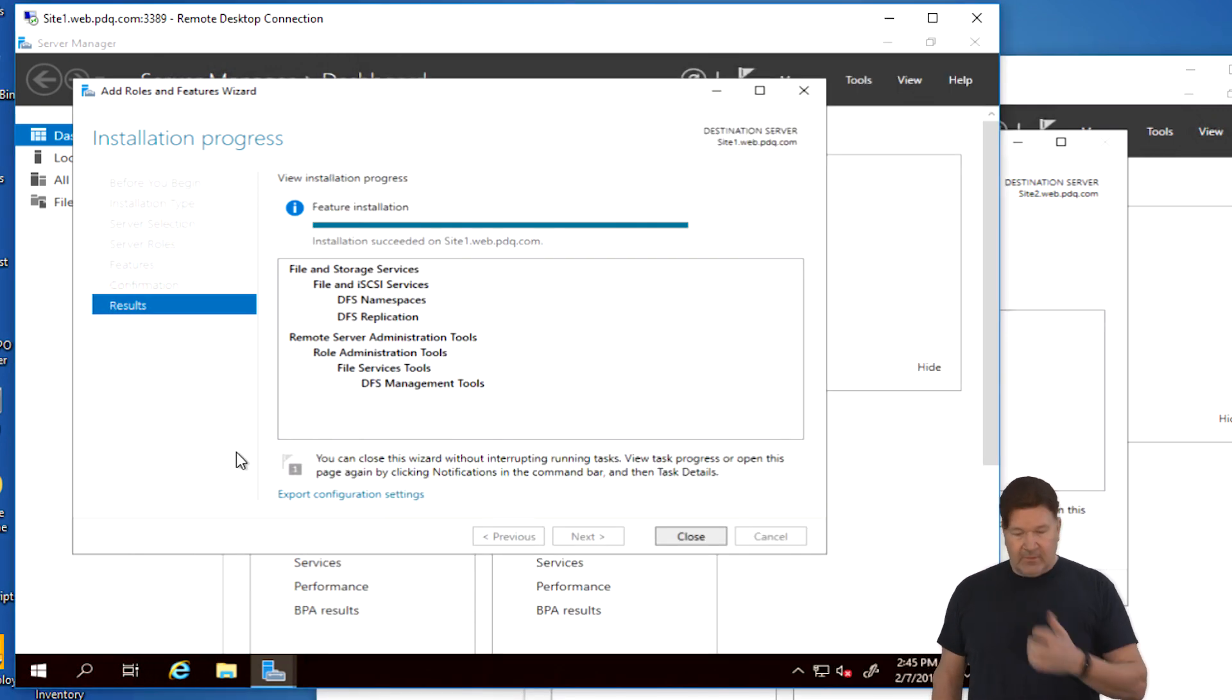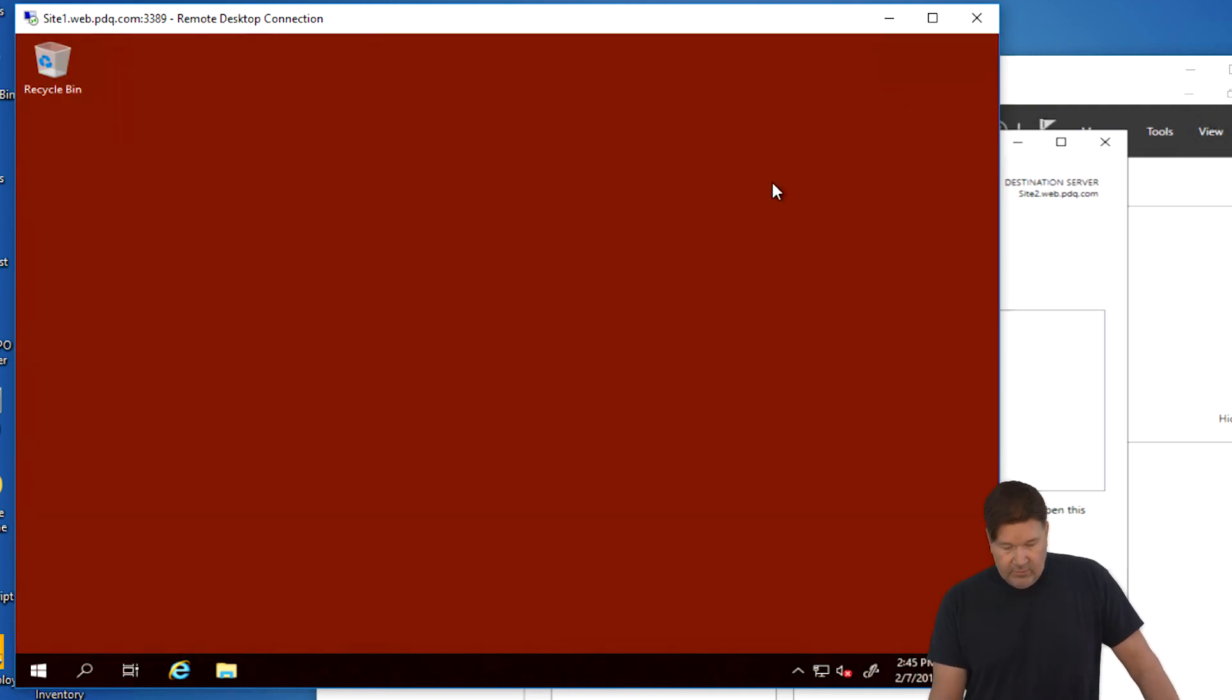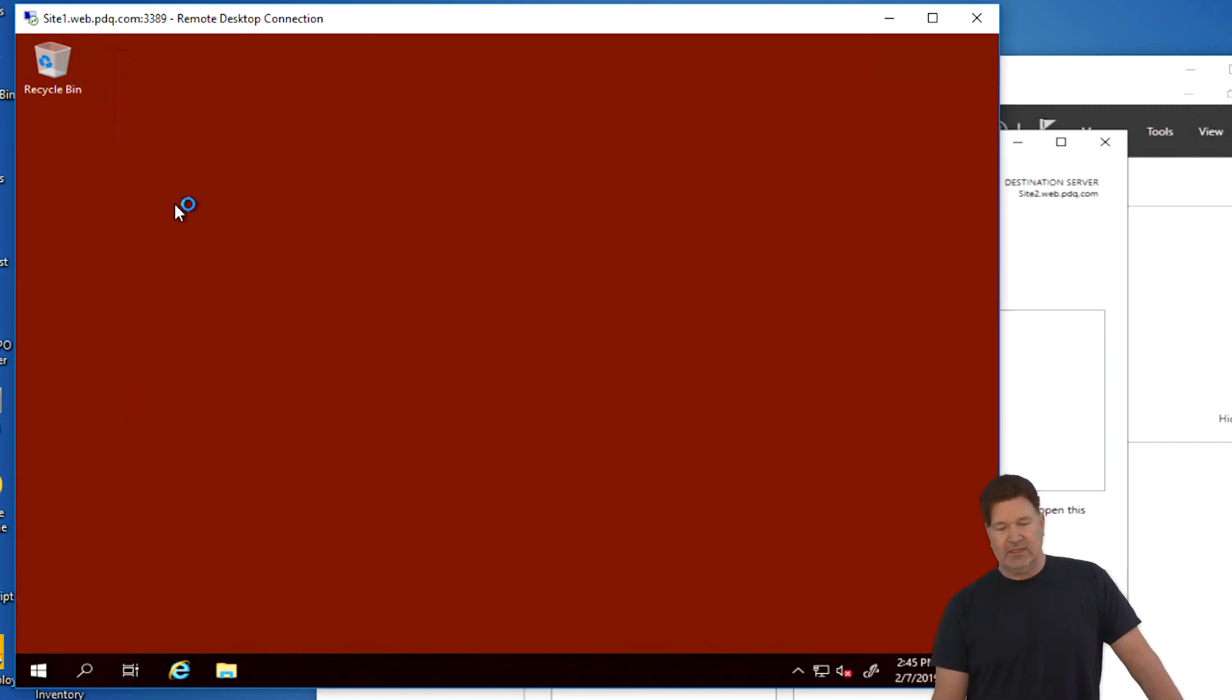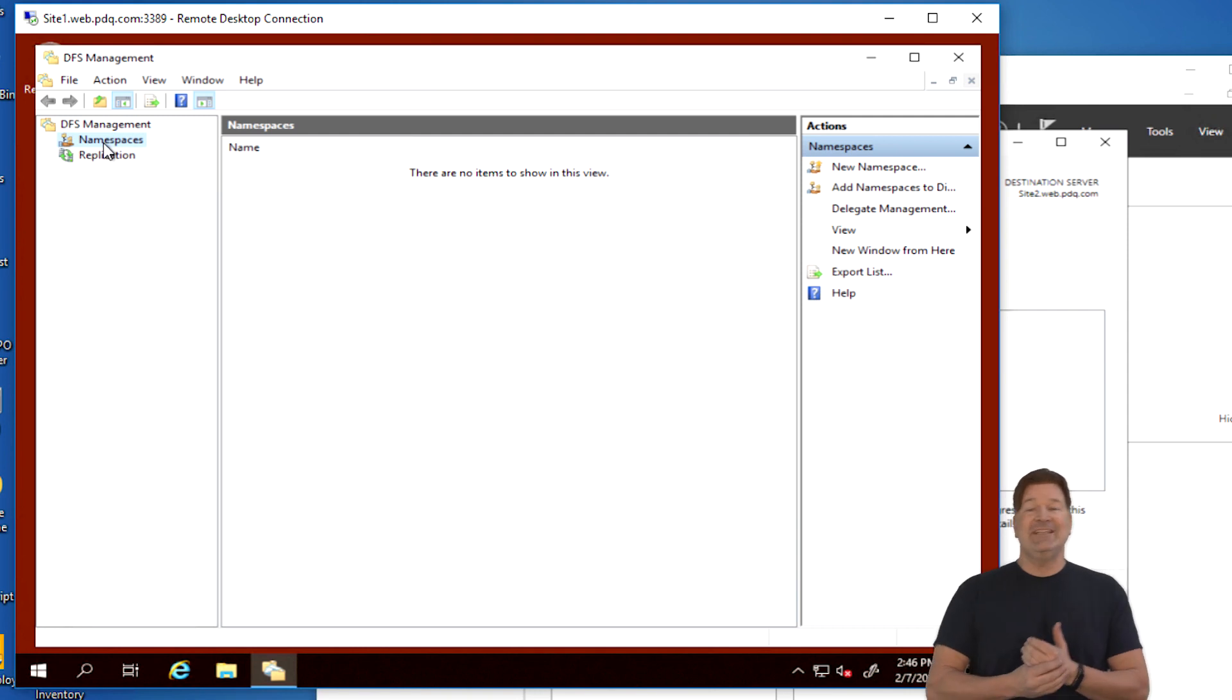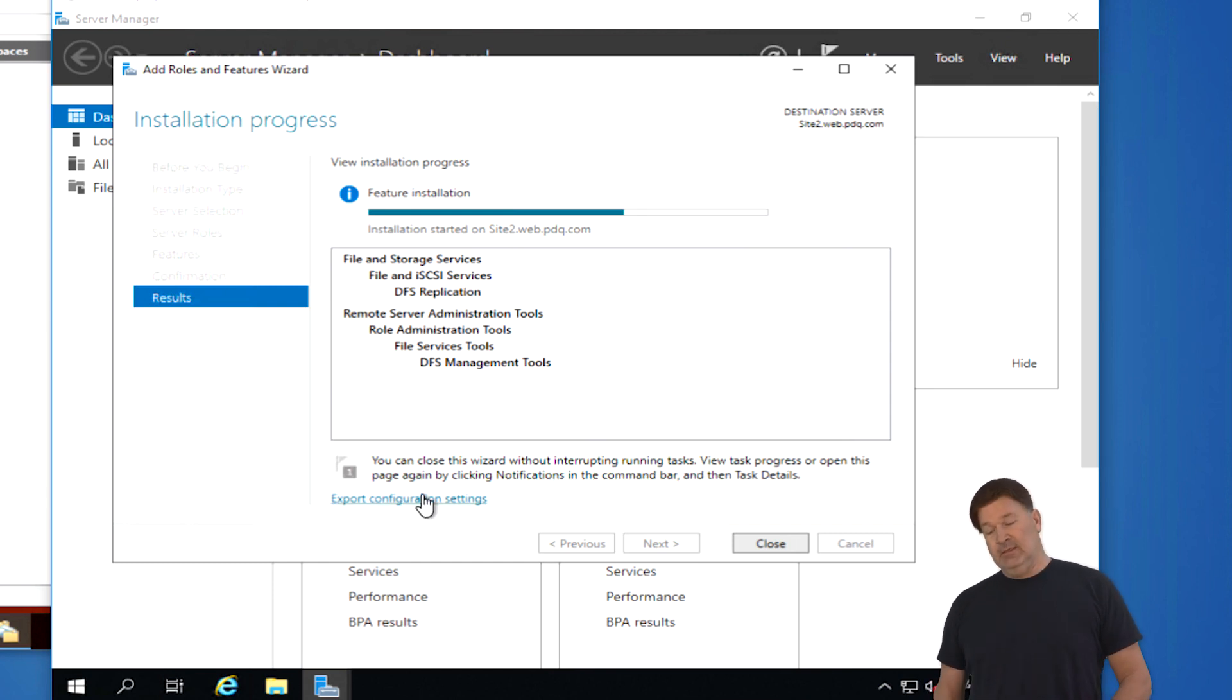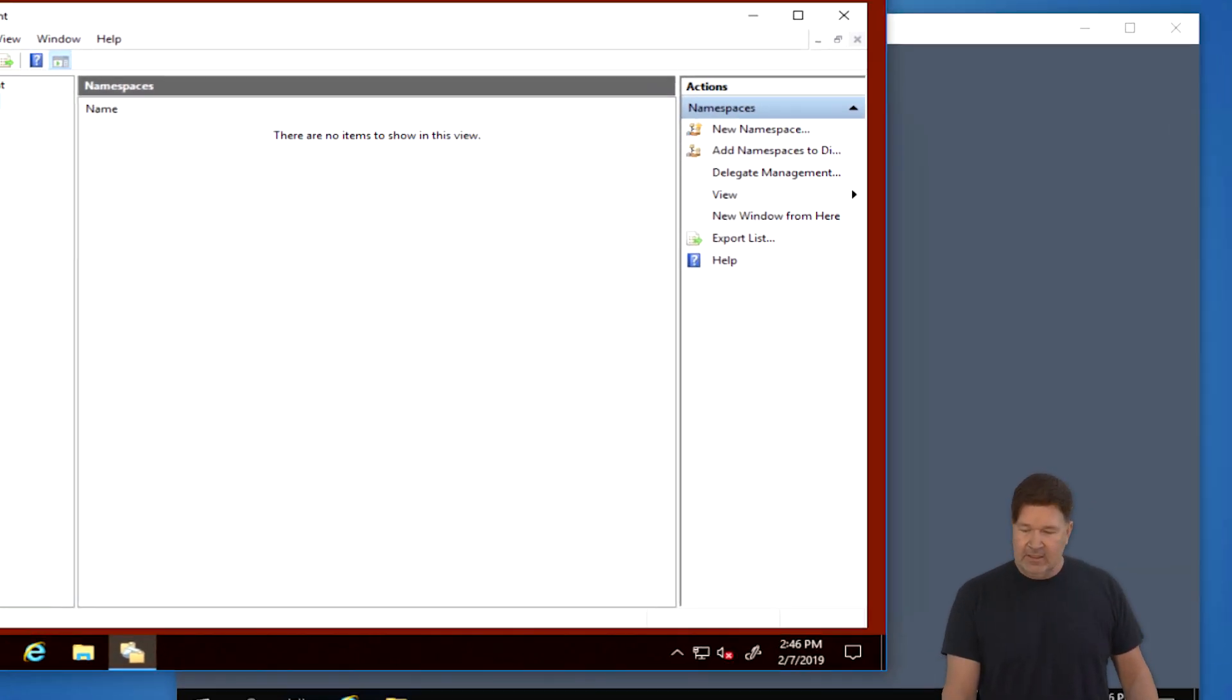Great thing is this installs fairly quick. So it looks like site one is done. So close that. And we should be able to at this point on site one to go look up our DFS tools. Here it is. DFS management desktop. We're going to open that up. Namespace replication. This is brand new. There isn't anything there. So before I get too far, let's just make sure site two is done or nearing being done, which should be here momentarily. Check it out. It just finished.